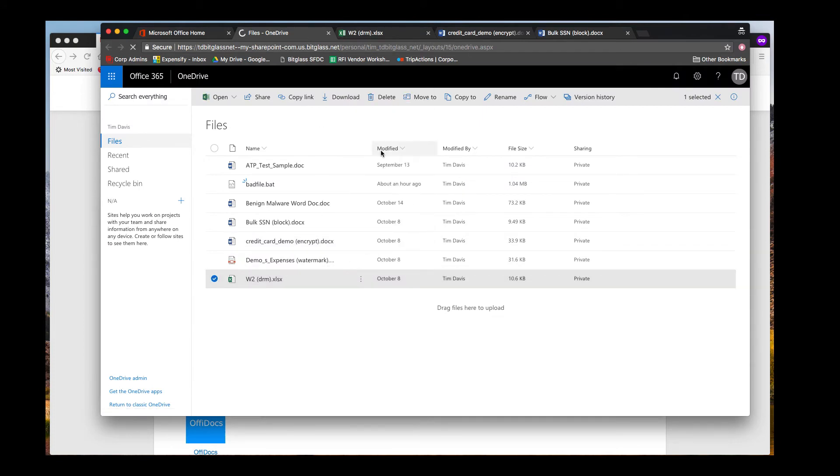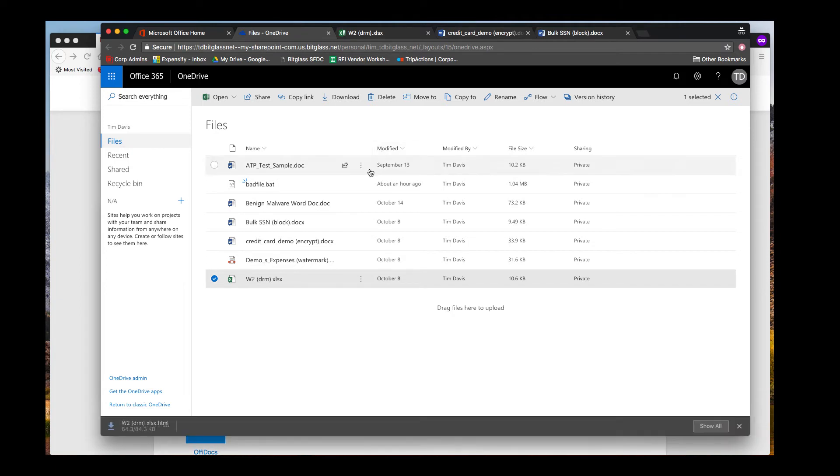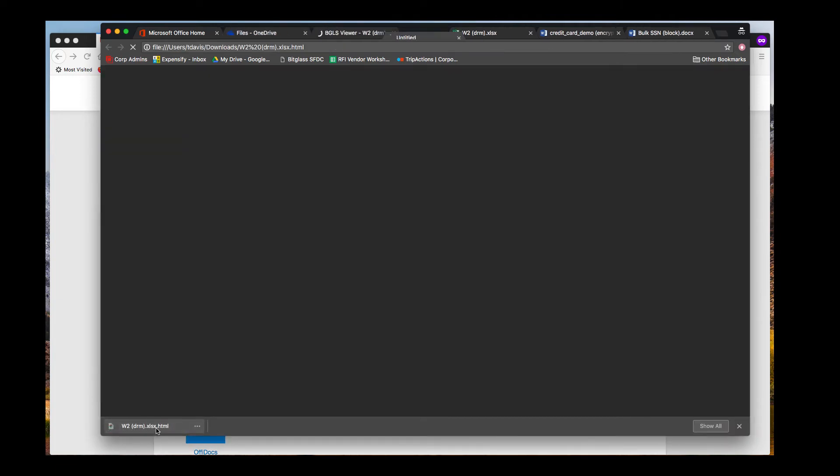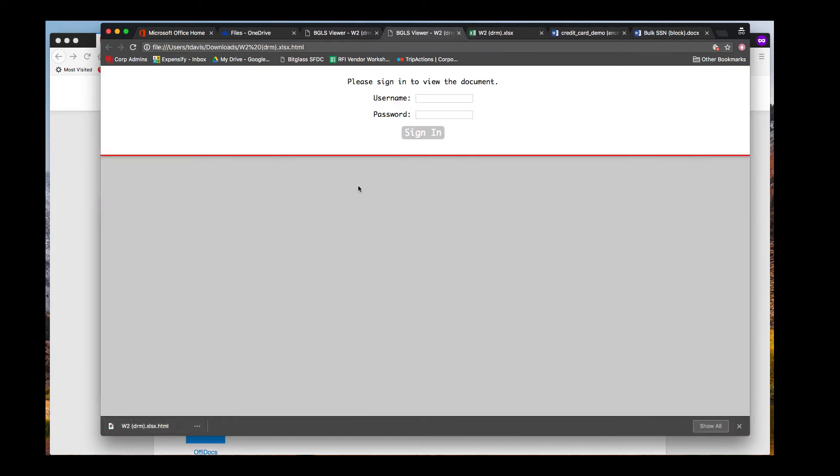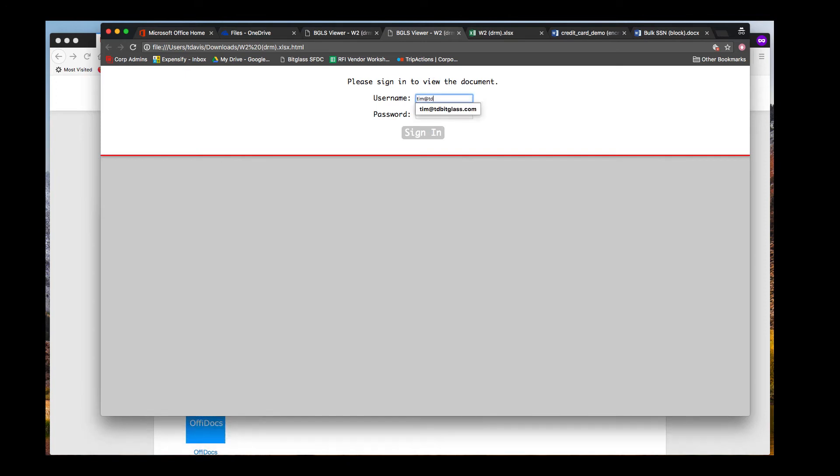With this mockup of a W2 file, we can open and edit within Excel Online as we would expect. But when we download the file, notice that the extension on the download changes to HTML. When we open this downloaded file, we get this browser window where we are prompted for valid credentials. If we cannot provide a valid username and password that is currently active, we cannot view the information in the file.